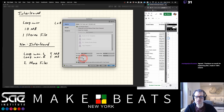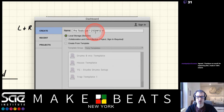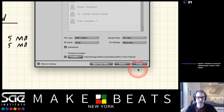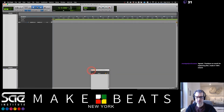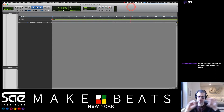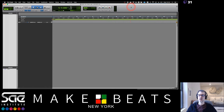We've set everything up: WAV, 44.1, 24-bit, Stereo Mix, Interleaved, named Pro Tools Lab 1. Click Create, and now it presents a blank screen. Depending on what you were doing last in Pro Tools, it'll show a couple of windows or not. It's a big empty box, which is a bit intimidating.